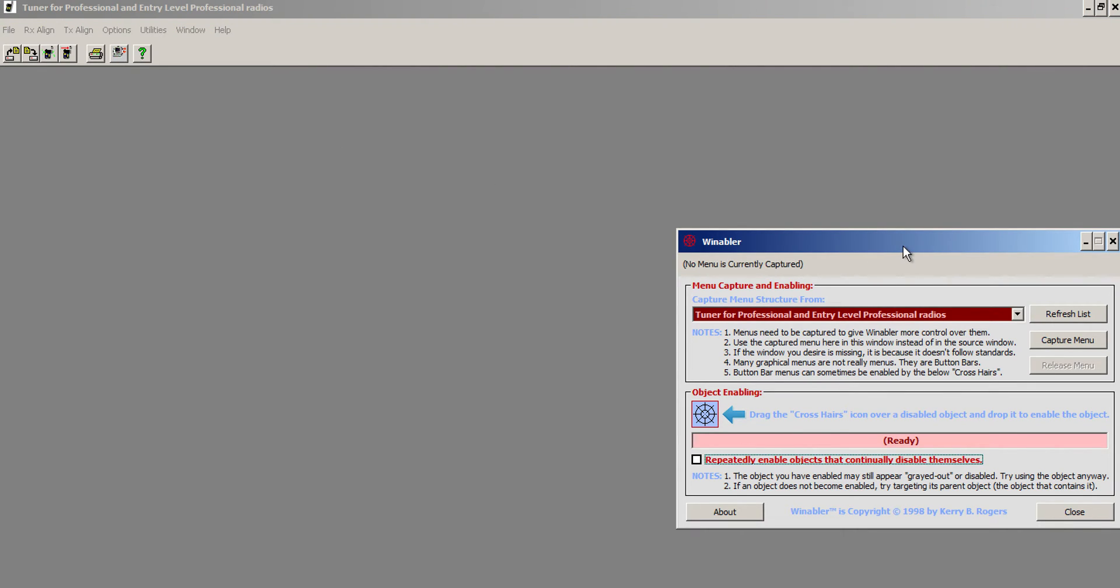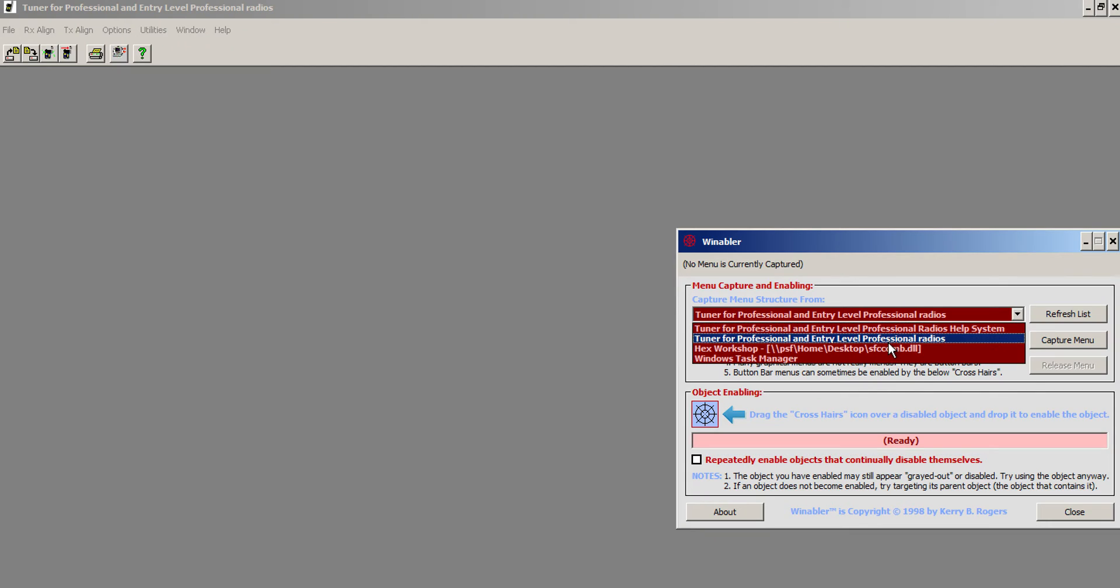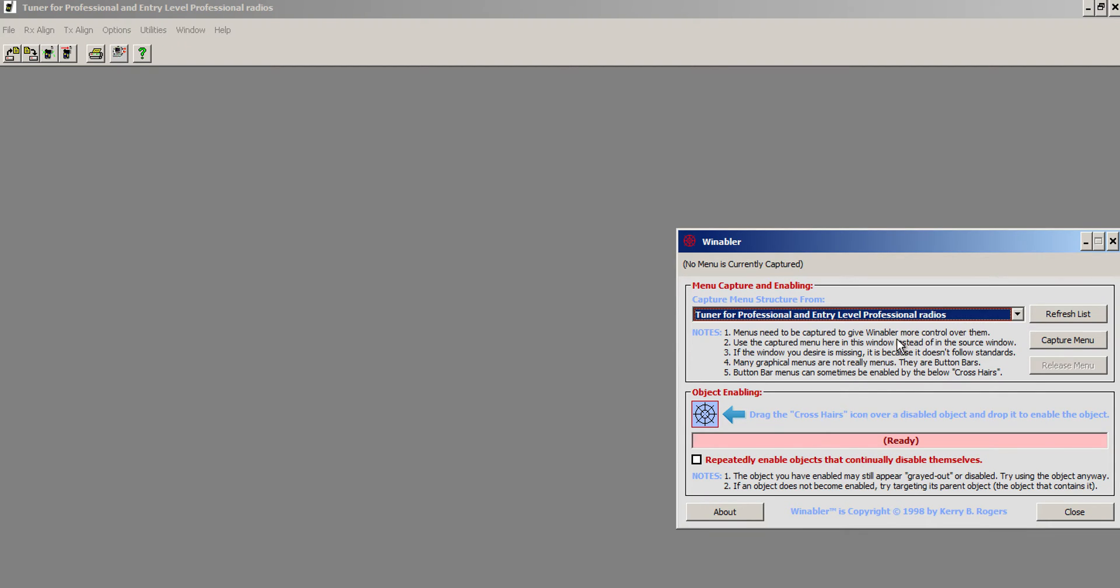I could hack the program, but this works, so why exert the effort? Because this is a means to an end. I select Tuner for Professional Series Radios, and I do Capture Menu.